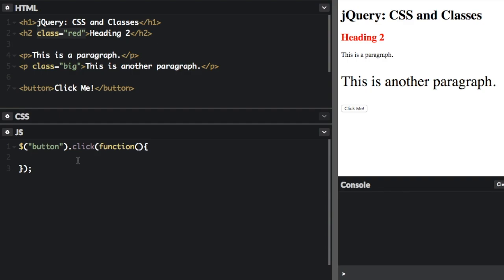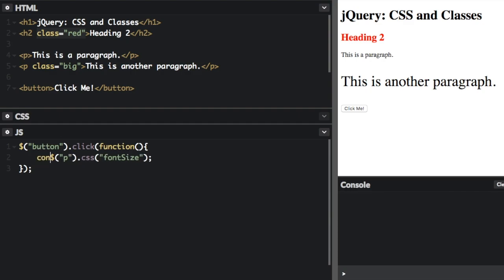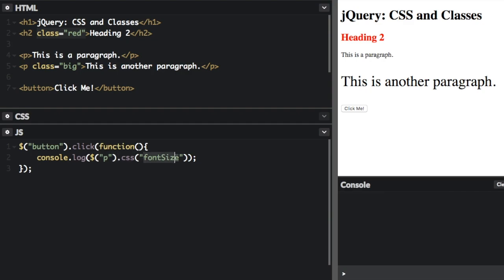So first, I'm going to show you how to get CSS properties. We can use the CSS method. And we're going to get the font-size property. So I've selected the paragraph now. This is just going to give us the font-size of the first paragraph element. And we want to display that. So let's put it in the console, console.log. So we have the paragraph, dot CSS, and we're going to get the CSS of font-size. And so I'm going to click here, and you can see in the console 16 pixels.